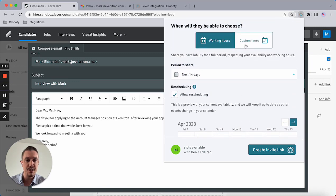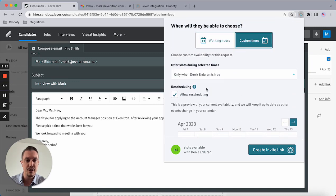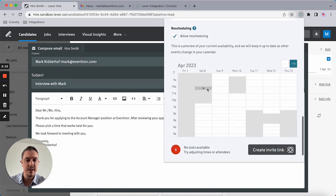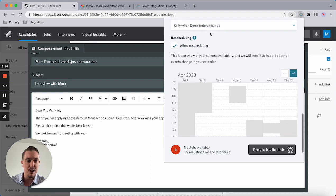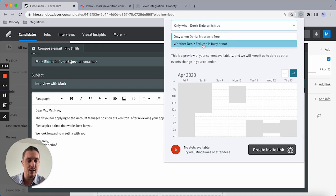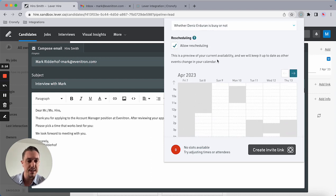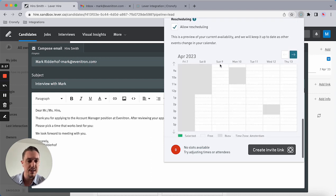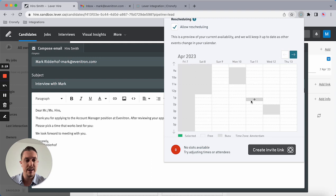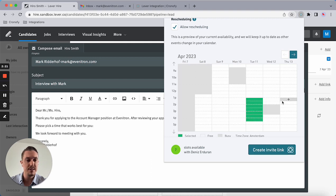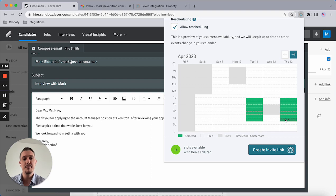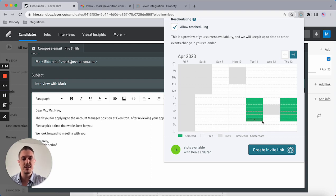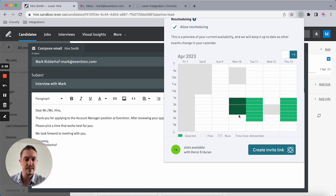I could potentially offer custom times and go a little bit off piece when I know Dennis is busy or not. Now I can also offer time slots that are busy in his calendar, but I have a common understanding with Dennis to offer these time slots to the candidate. Let's add Monday as well.